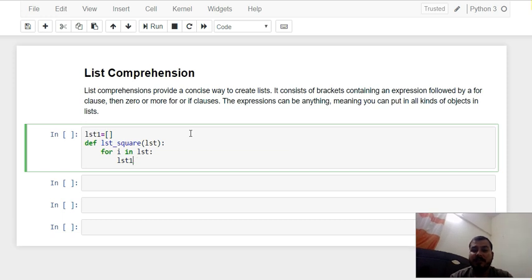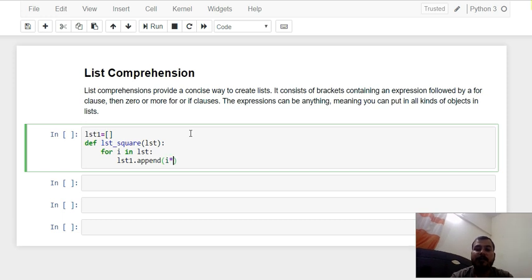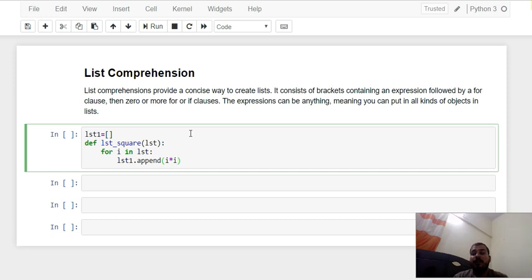What I am going to do is use the dot append function. Inside append, I am just going to say I multiplied by I — that basically means I am squaring the numbers inside the list and appending them inside list1.